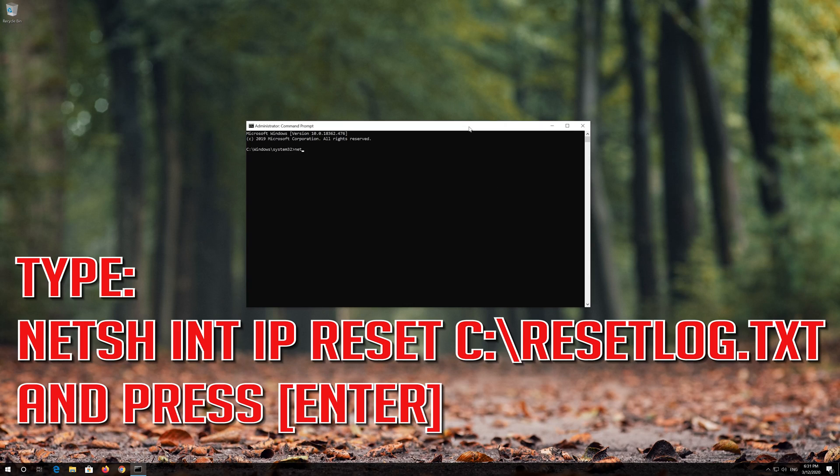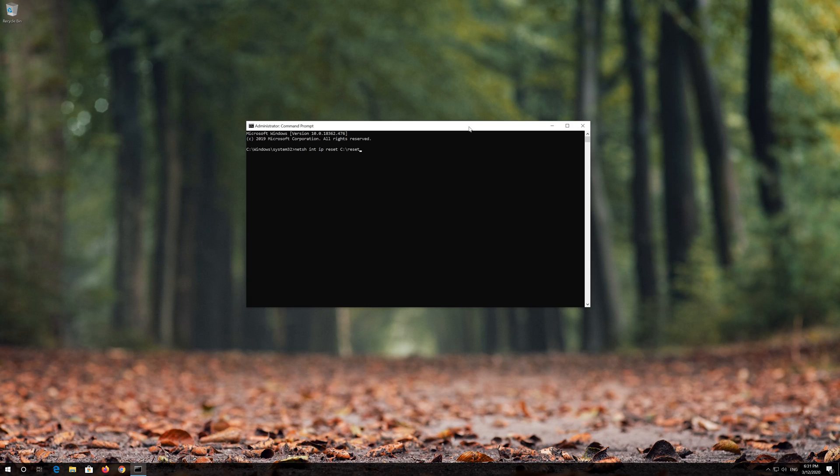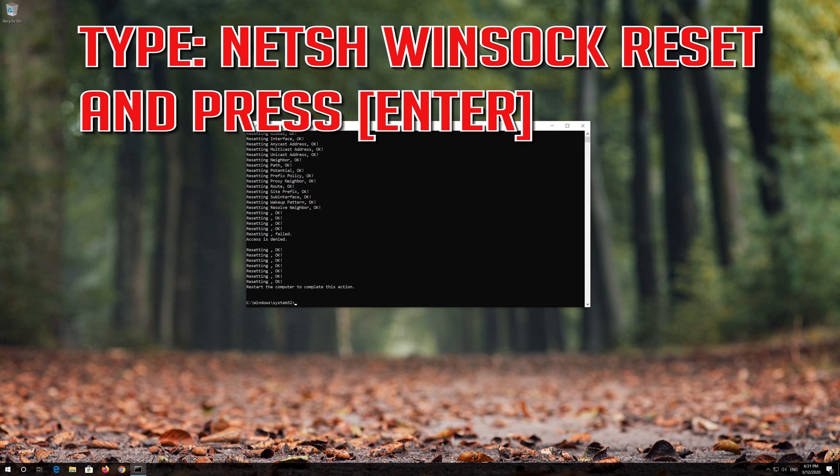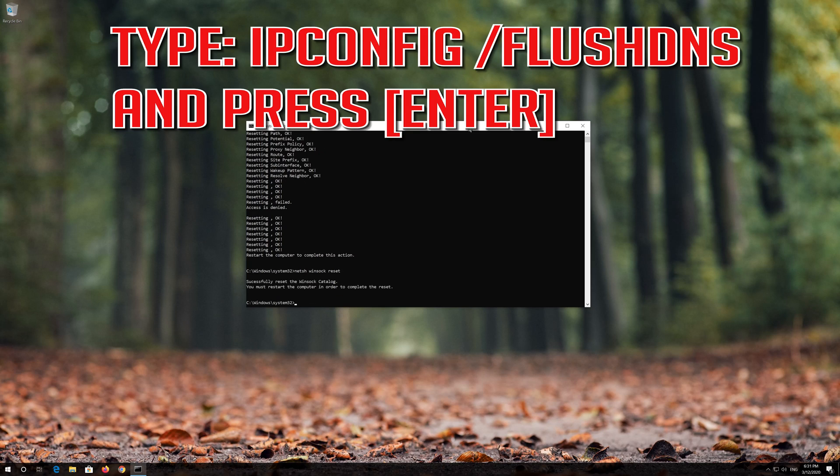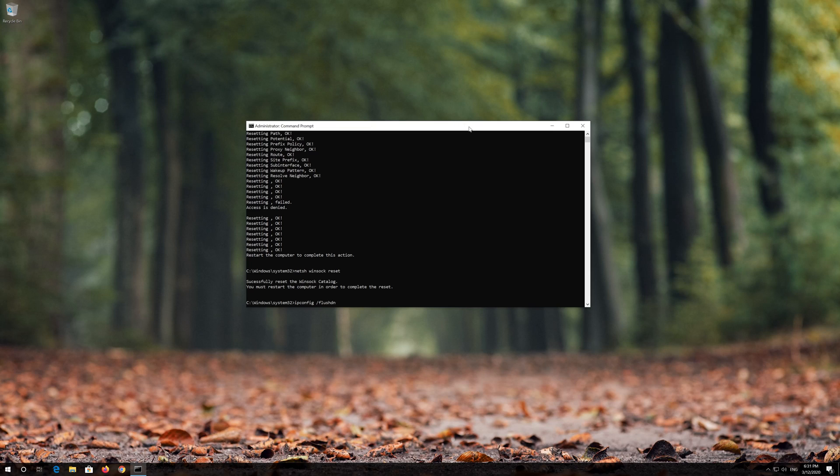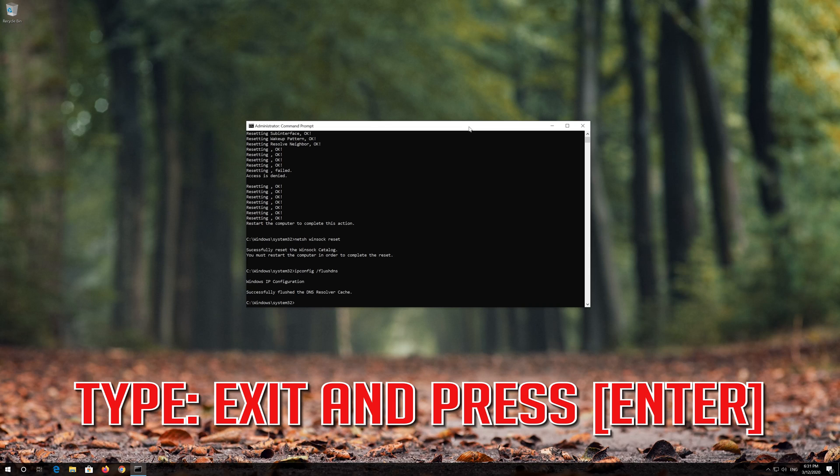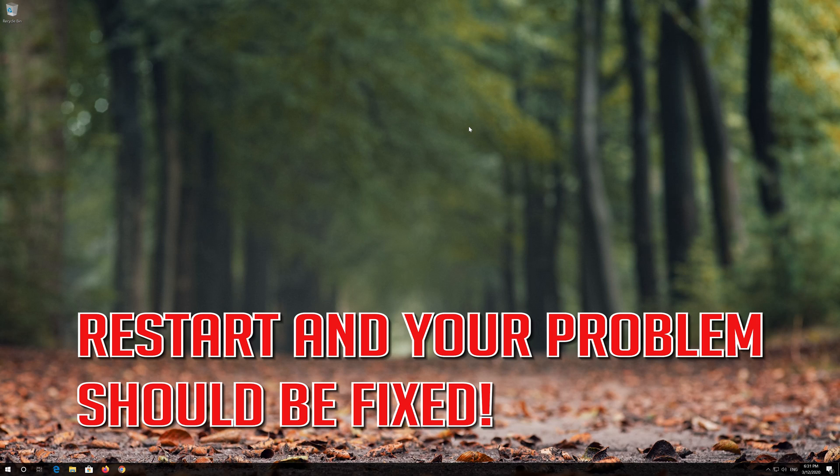Type the following command then press Enter. Now type this command and press Enter. Repeat this process with two more commands. After entering all commands, restart your computer and your problem should be fixed.